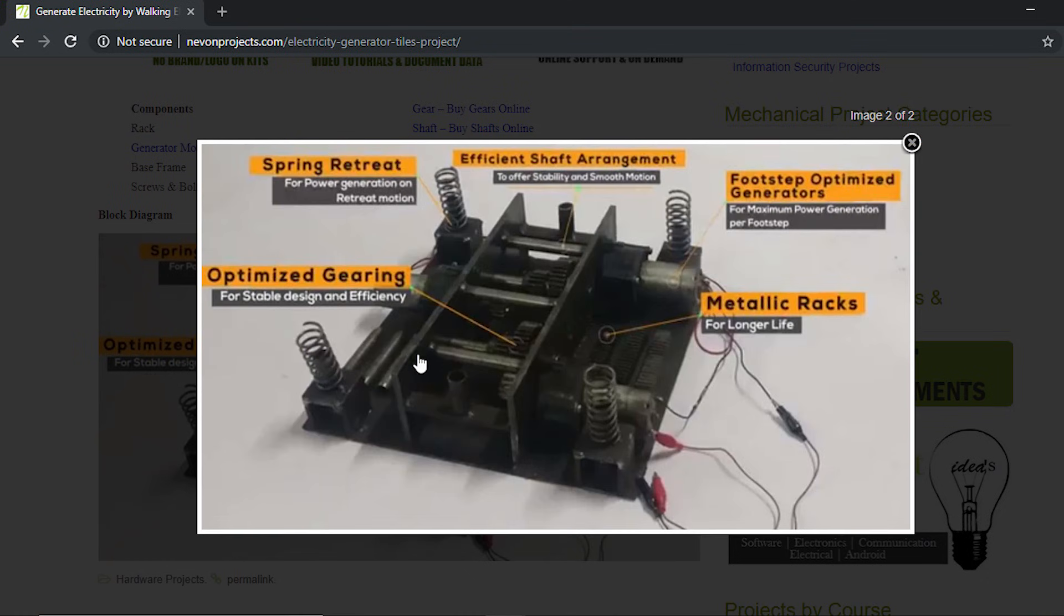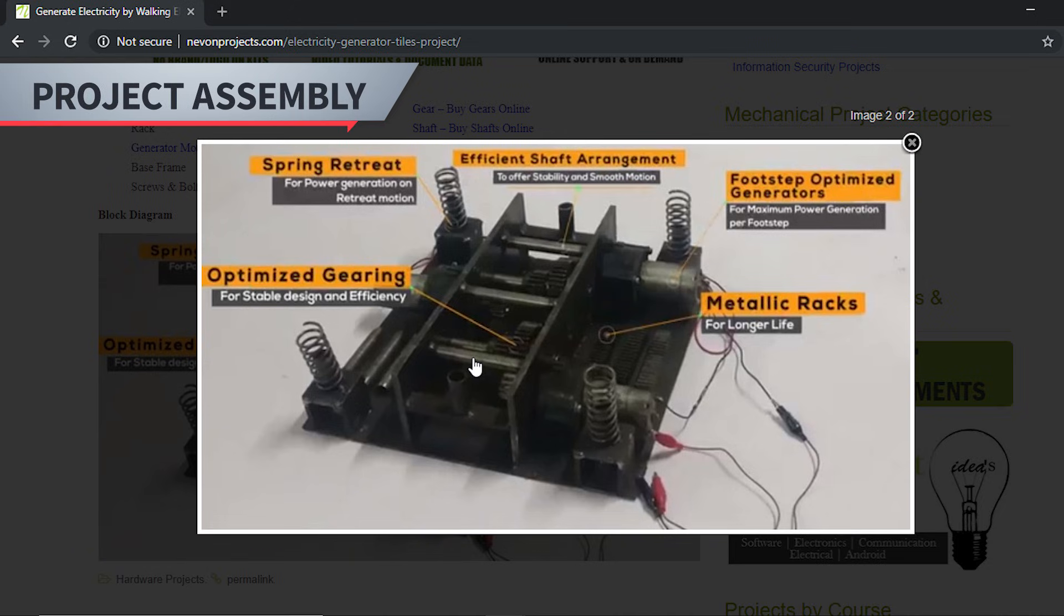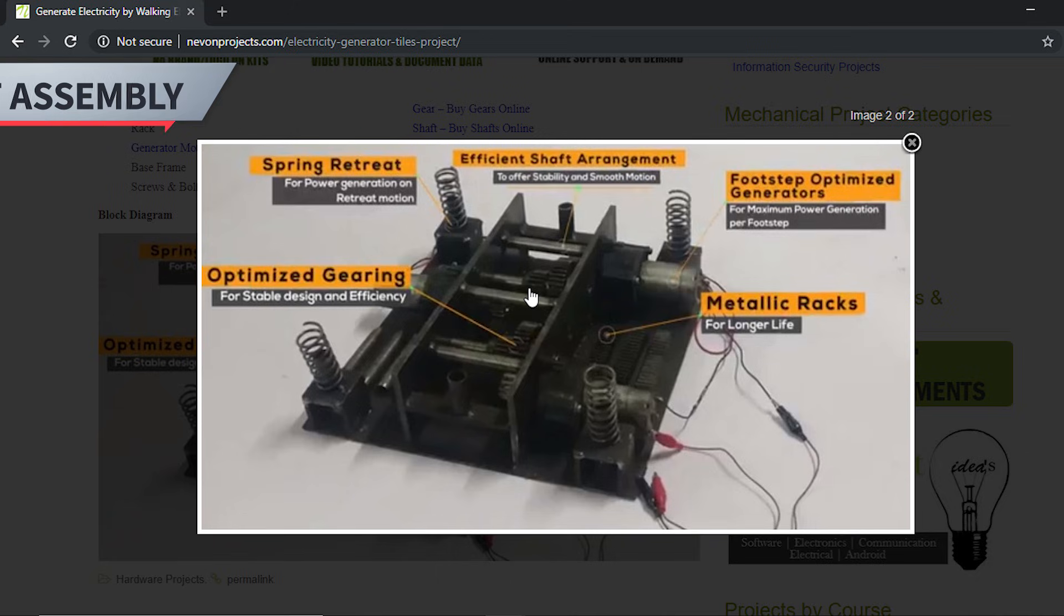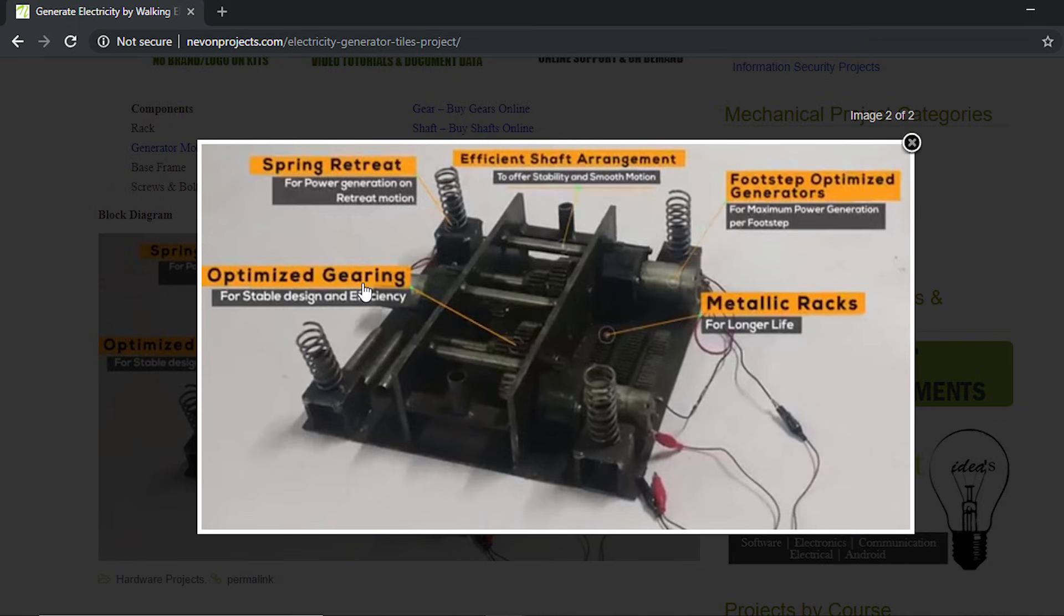Moving on to the block diagram, as you can see it uses vertical motion - the motion of your footstep to generate power. For that it has racks, metallic racks that are mounted on the upper panel. These racks are pressed against the optimized gearing.